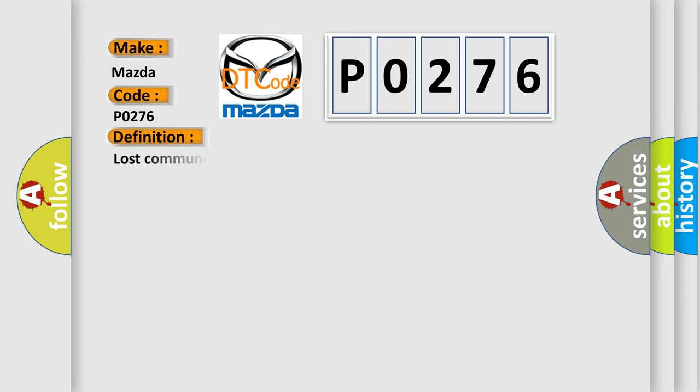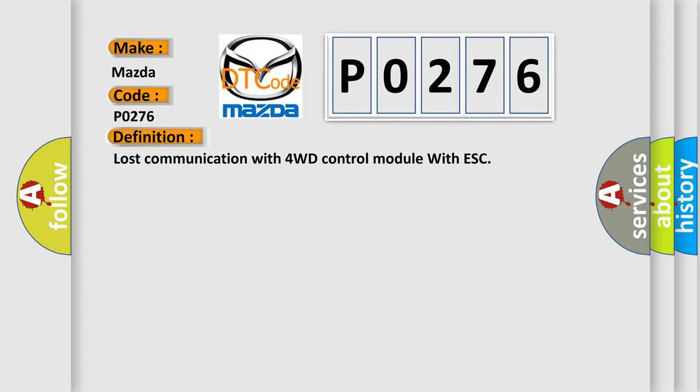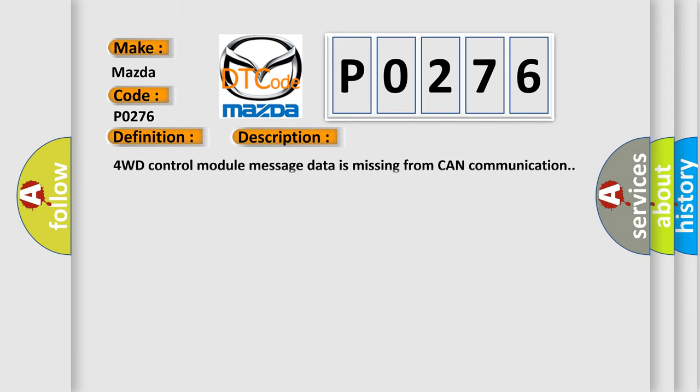The basic definition is: Lost communication with 4WD control module with ESC. And now this is a short description of this DTC code: 4WD control module message data is missing from CAN communication.